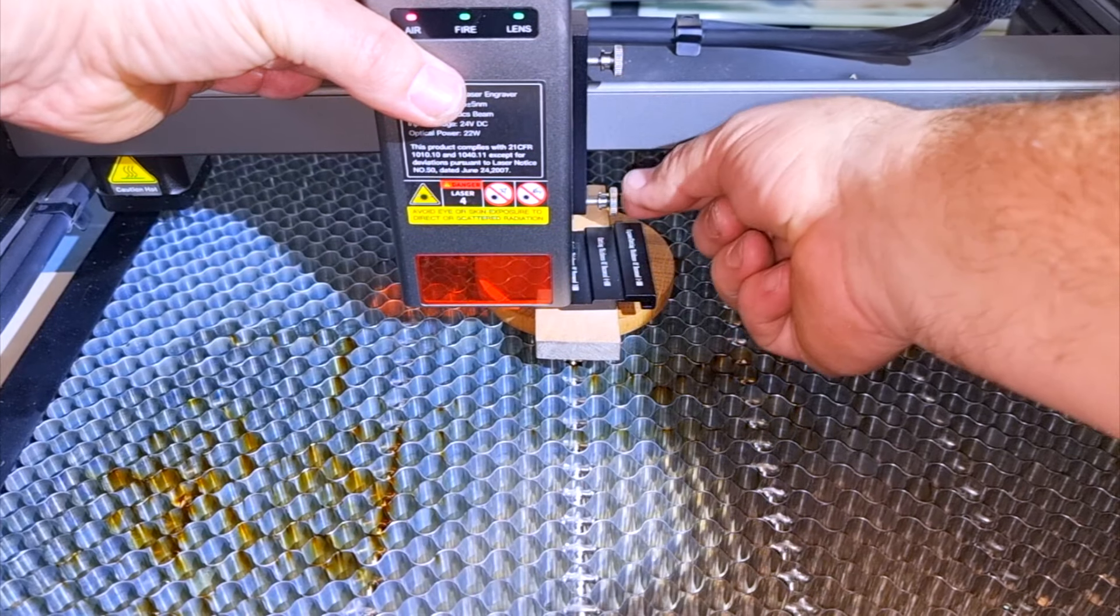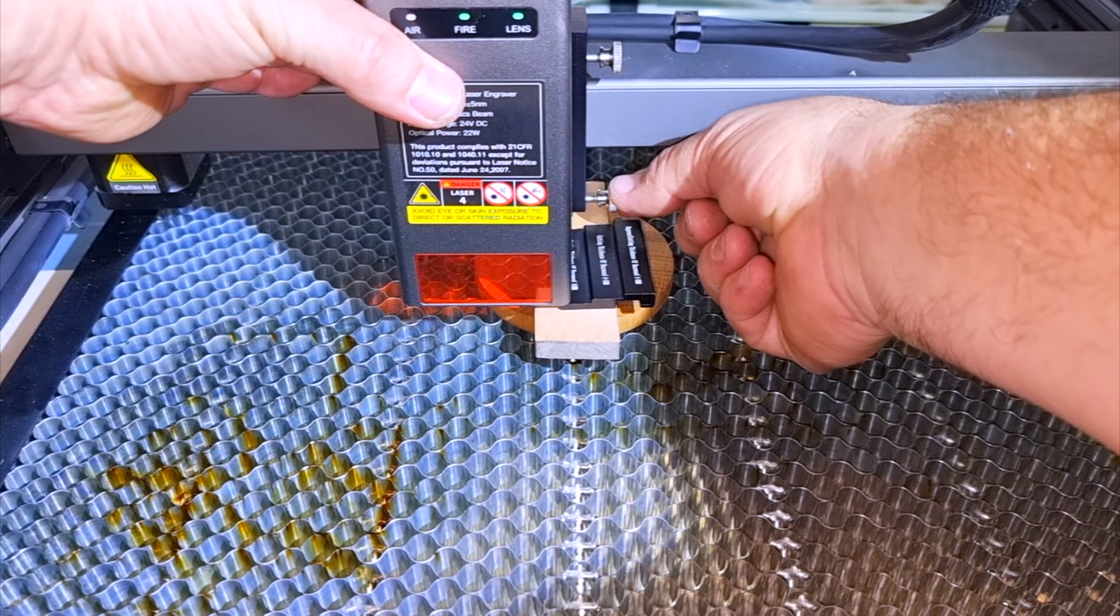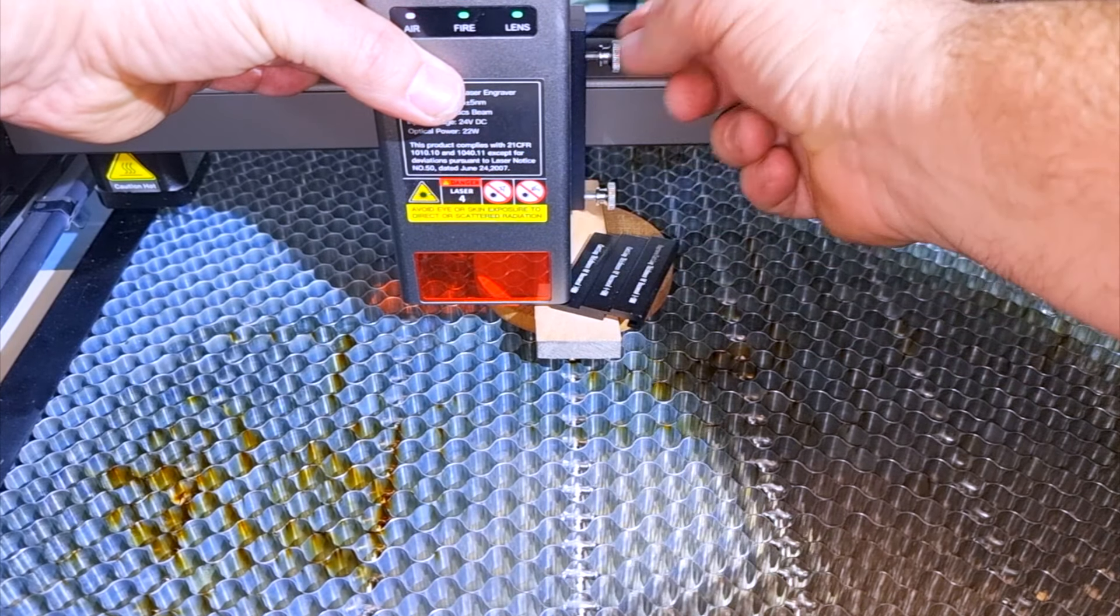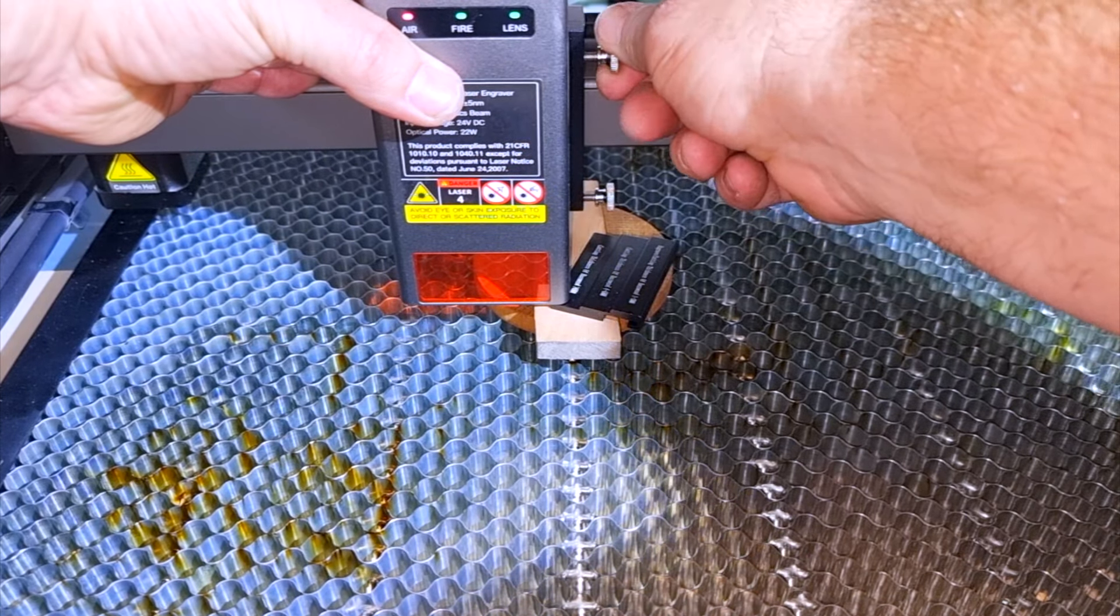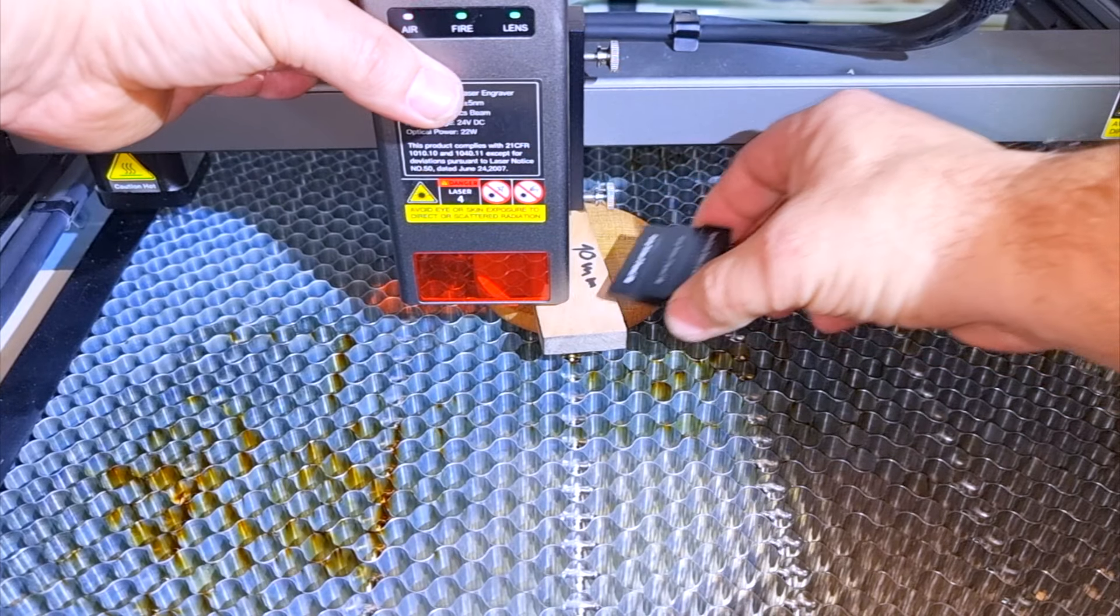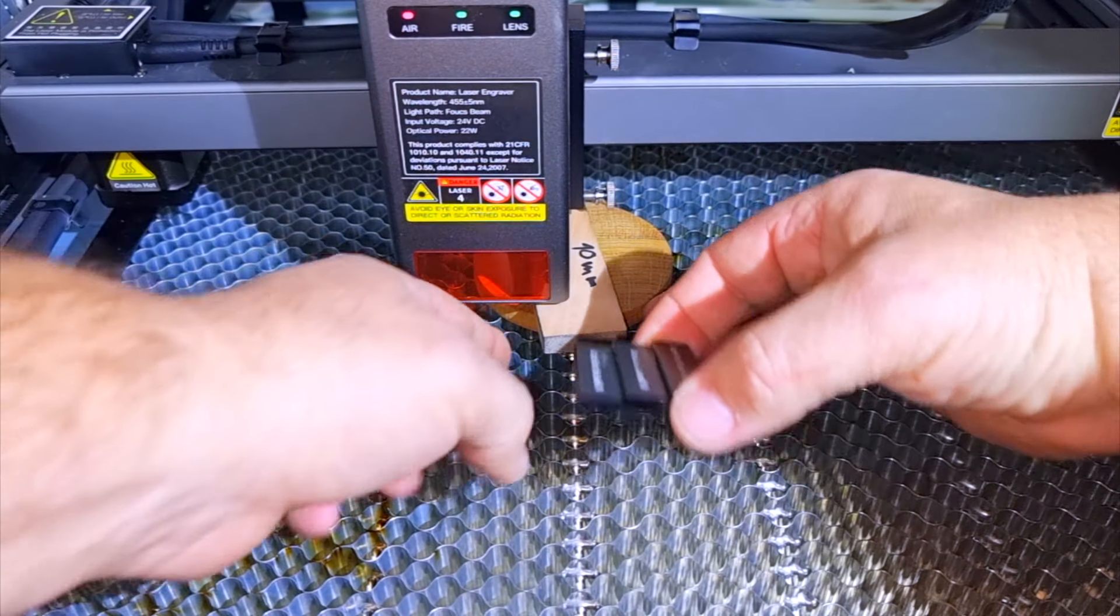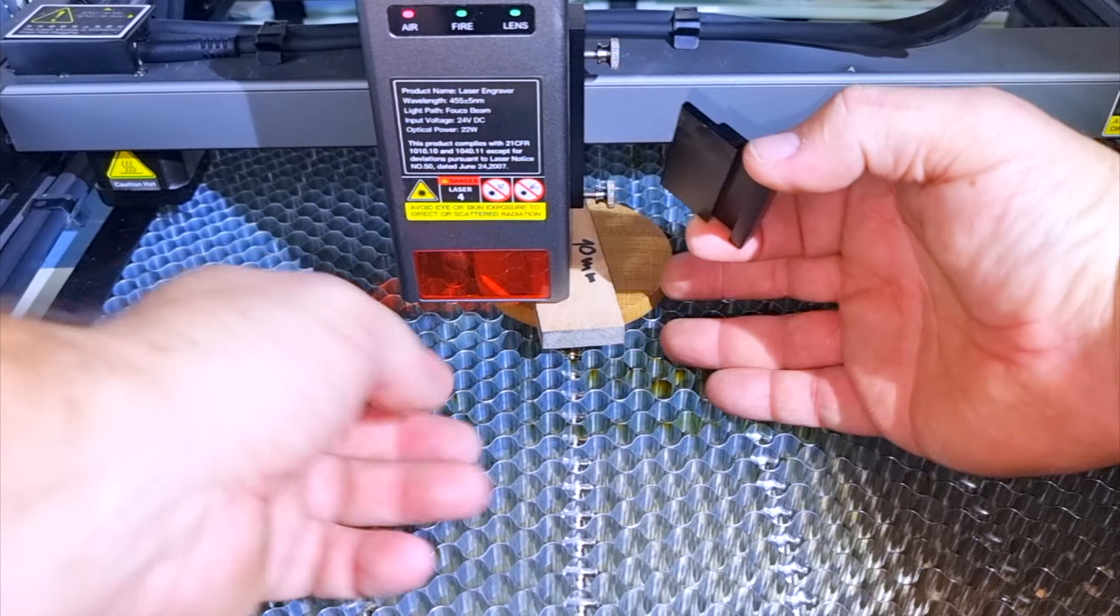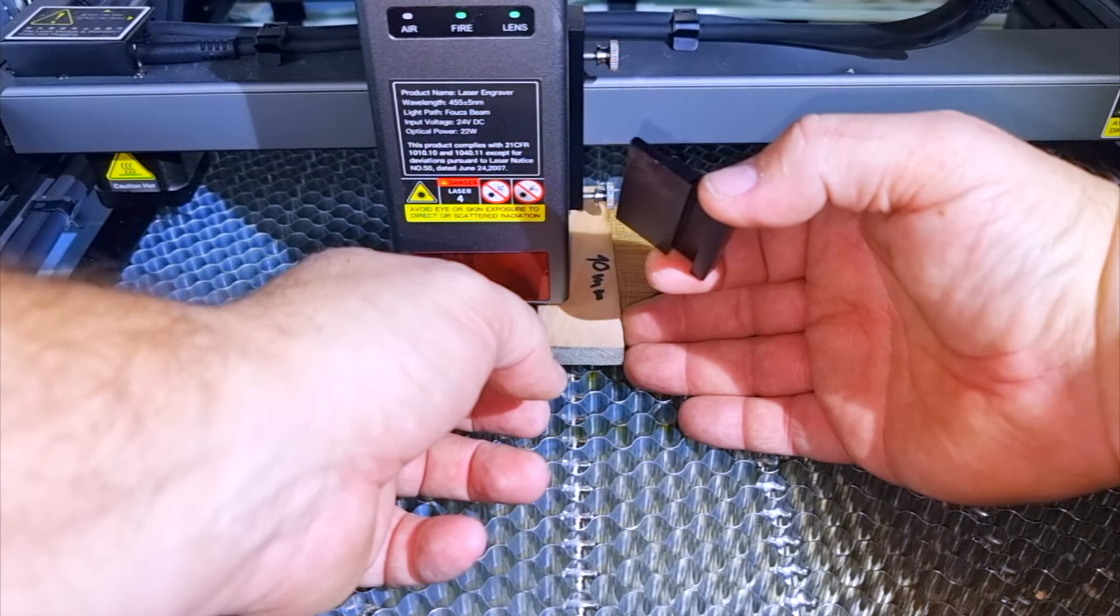To cut wood thicker than 6mm it is necessary to lower the laser to the lowest point, as I am showing you here.